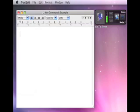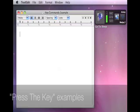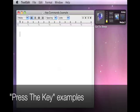Key commands are commands that tell MacSpeechDictate to enter keystrokes, just as if you had typed the keys manually on the keyboard. You could use it to press individual keys like this.